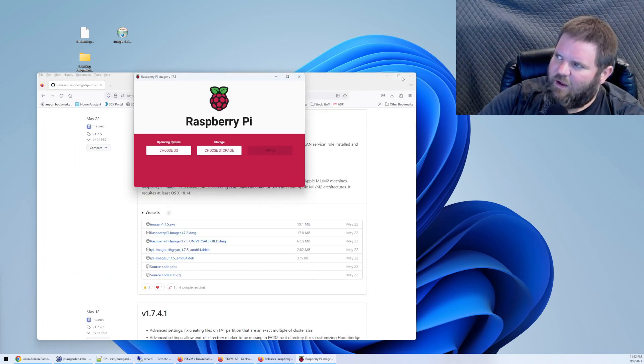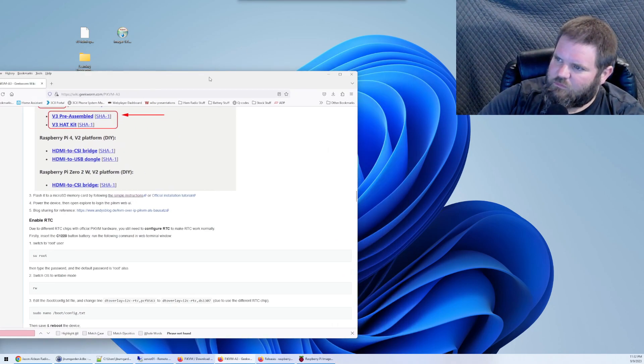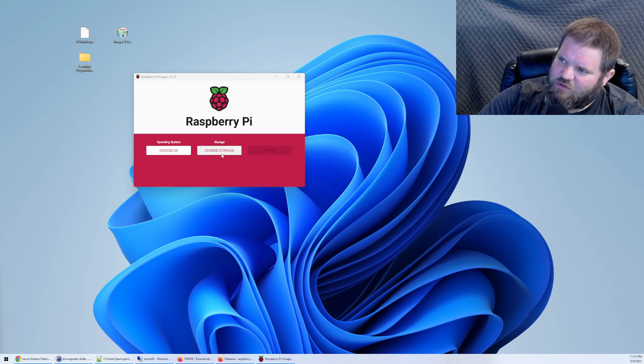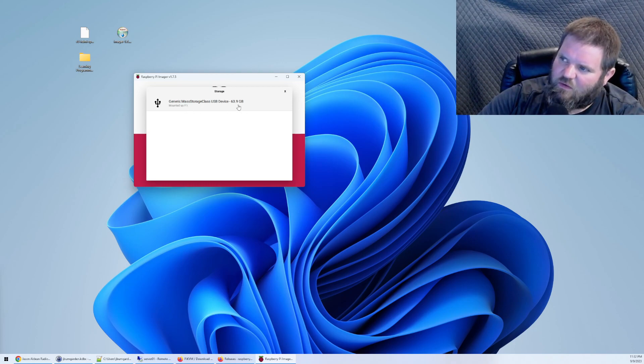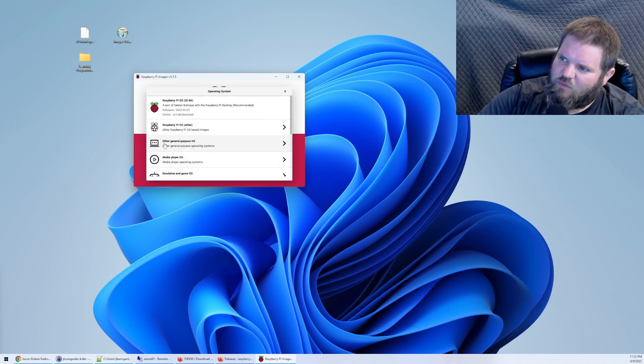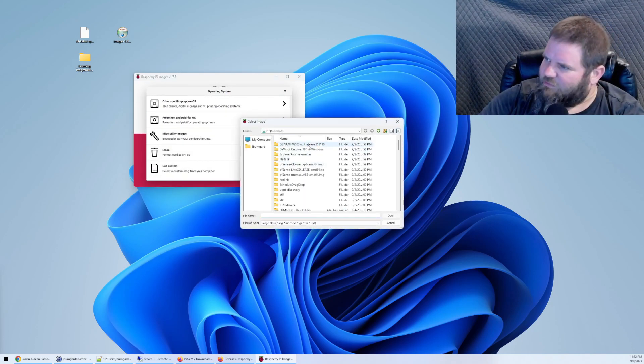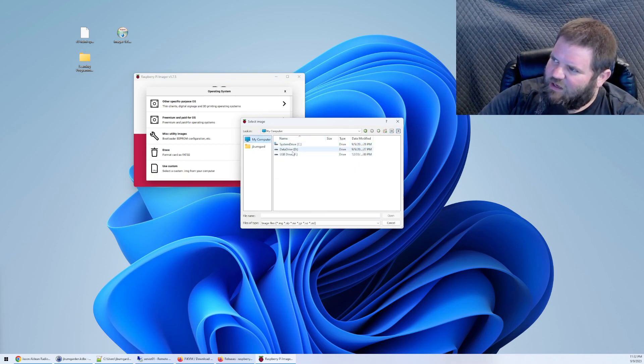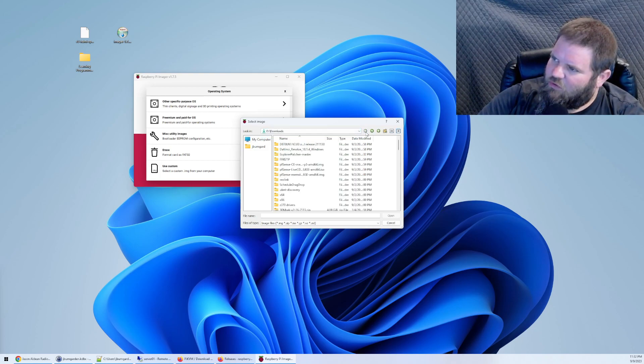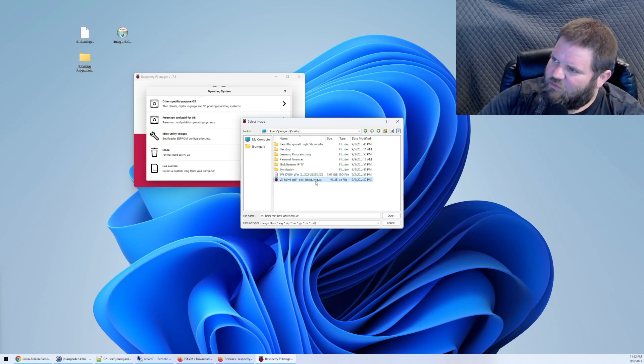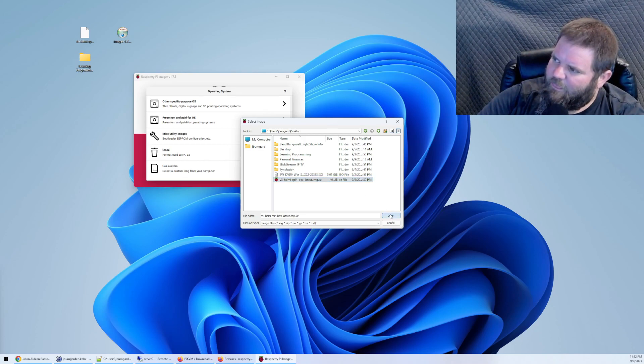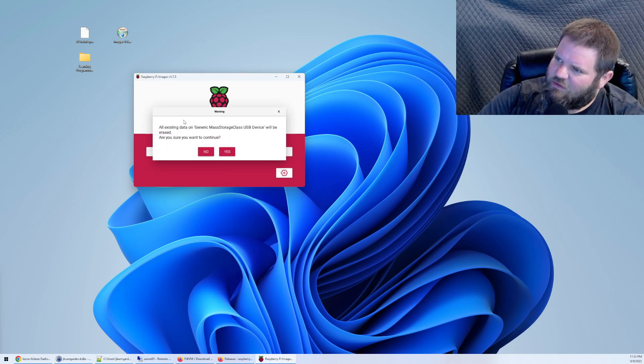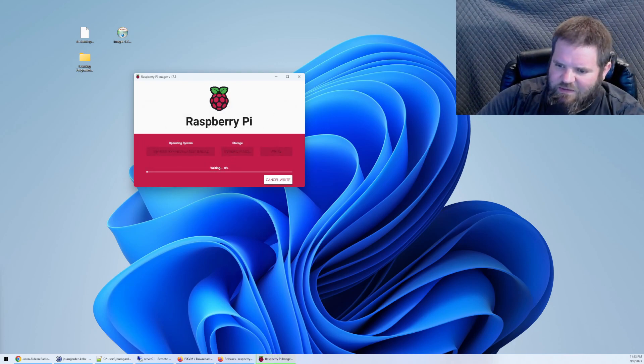All right so now what you do is you click choose storage. I'm going to select the 64 gig SD card that is in my SD card reader. I'm going to click choose OS and I am going to tell it I'm going to provide a custom image and it is on my desktop. So over here I'm going to click up here. It's on my username on my desktop and it is this image right here. This HDMI RPI 4 click open click write all existing data will be lost on this. That's fine. Click yes and it is going to write that image to that card.